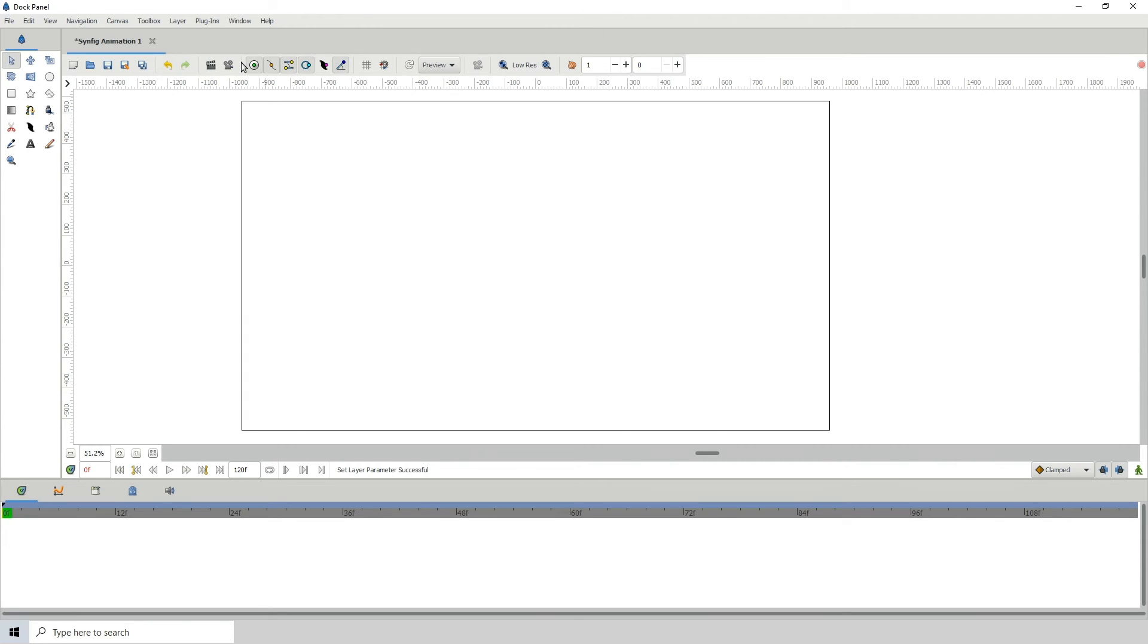So yeah, you can customize, you can load panels and position them wherever you want to position them—well, as much as Synfig allows—and then you can just save that workspace so whenever you open up Synfig, you can use that particular workspace with just the panels that you need.